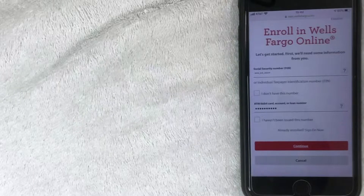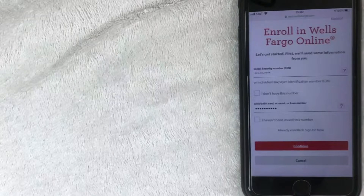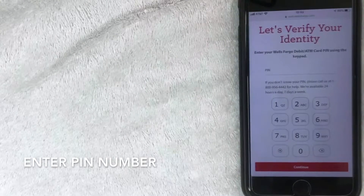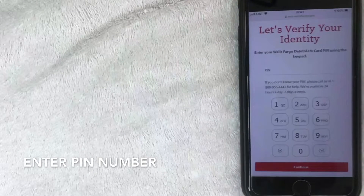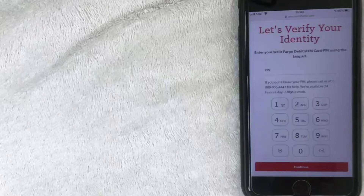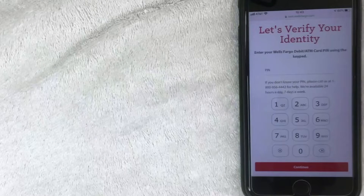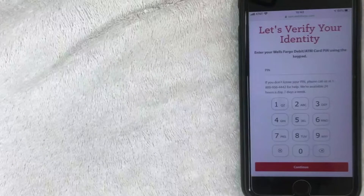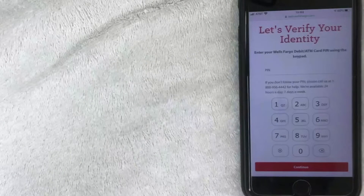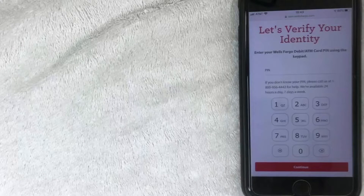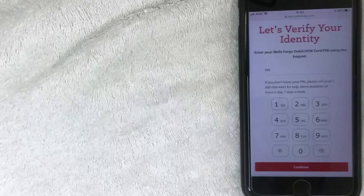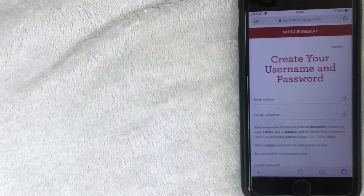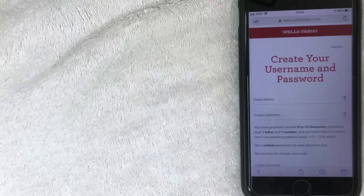I've entered my Social Security Number and account number, and I'm going to click Continue. The next screen says 'Let's verify your identity' — I'll enter my PIN number, which is the PIN I set up for my debit card. If you don't have it yet, it will be mailed to you. I've already changed my PIN, so I'll enter that off screen. It's now accepted my PIN number.